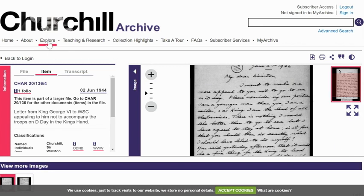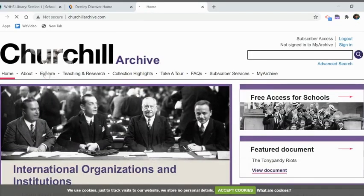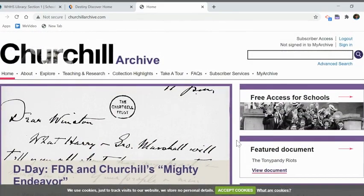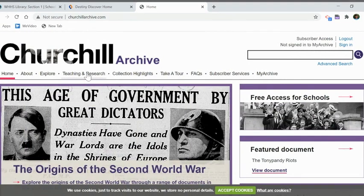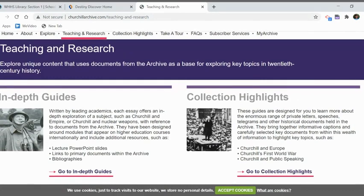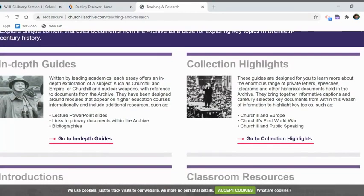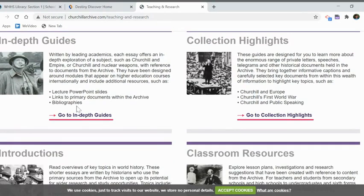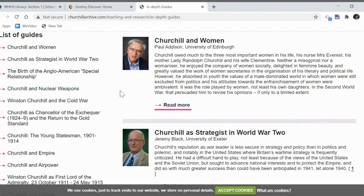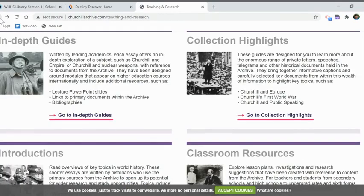That's the explore feature. There's also the Teaching and Research section, which is really wonderful. This is where there are a lot of secondary and primary sources. There are in-depth guides — really in-depth essays about different topics — that also link to primary documents. Topics include Churchill and women, Churchill and nuclear weapons, the birth of the Anglo-American special relationship, etc. — topics written by academics.